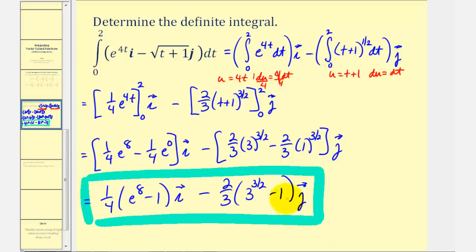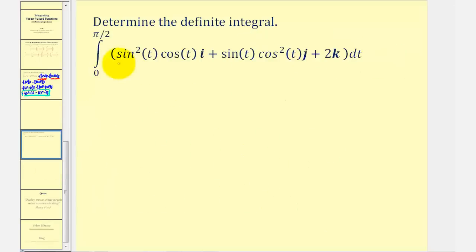Now let's take a look at a second example. Notice how the vector-valued function has an x, y, and z component, so now we'll have three definite integrals.